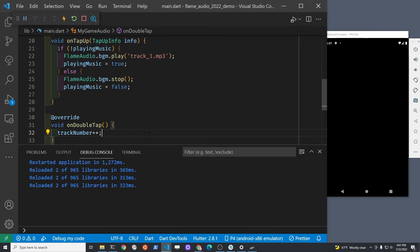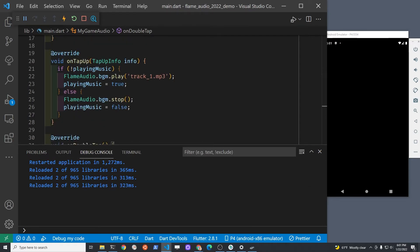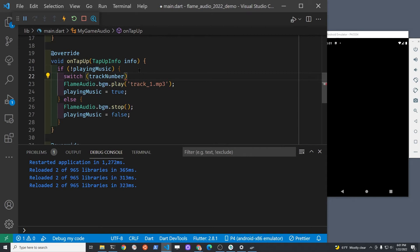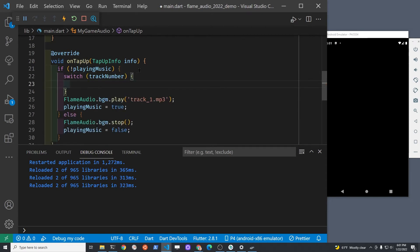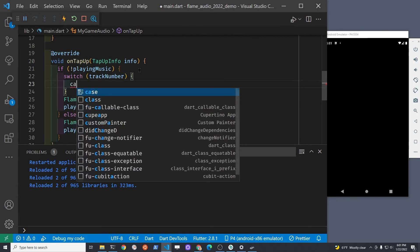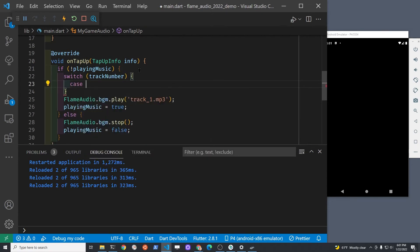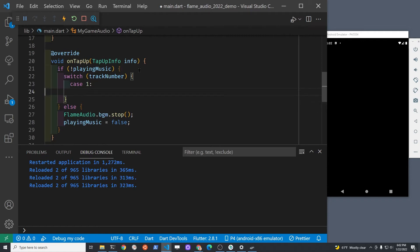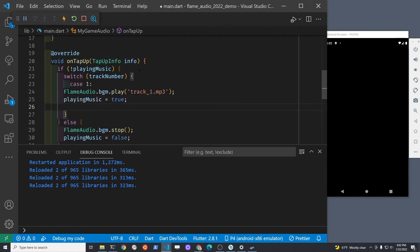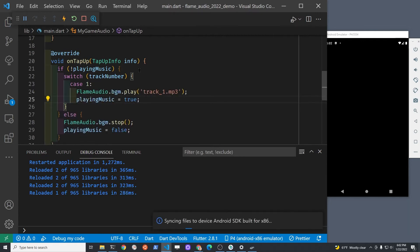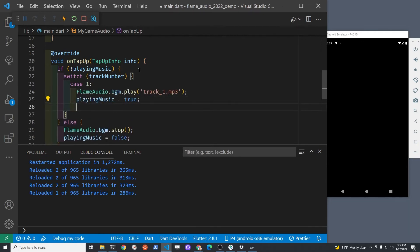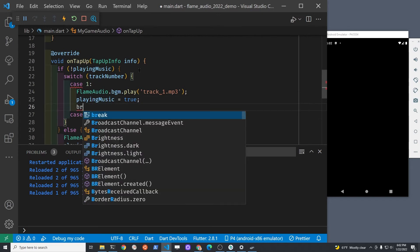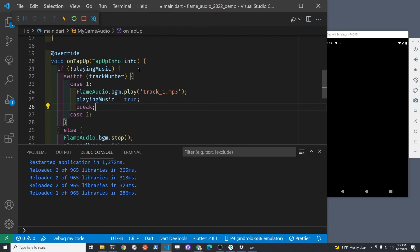We'll increment the track number, and then in the single tap portion on tap up, we'll set up a switch statement to check what track we're on. If we're on track number one, we'll play the first track. If we're on track number two, we'll play the second track. It'd be pretty easy to add additional tracks in here. We'll set up a loop within the double tap to check if it's over the maximum number of tracks, then we'll just set it back to the first track.